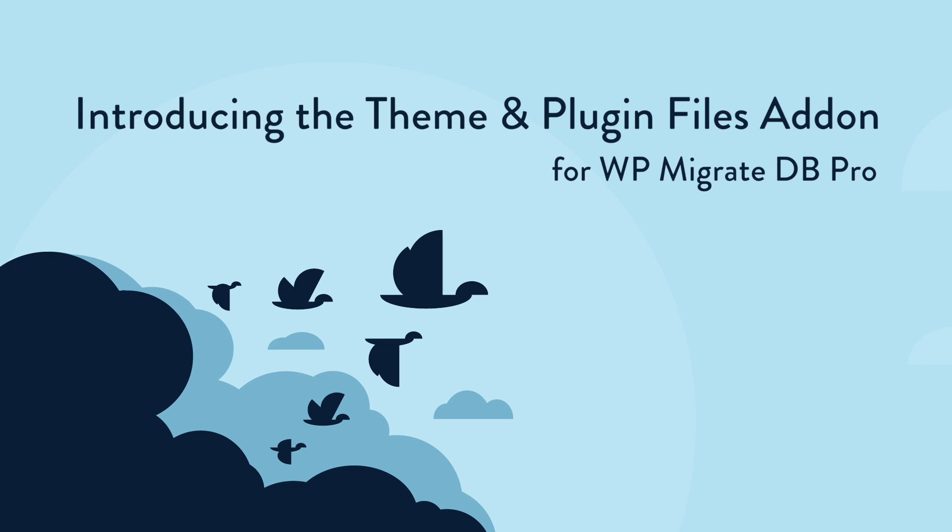The theme and plugin files add-on allows you to migrate themes and plugins when you migrate your database and media files. The major benefit of using this add-on versus other methods of transferring files is that it simplifies deployment and setting up a development environment.